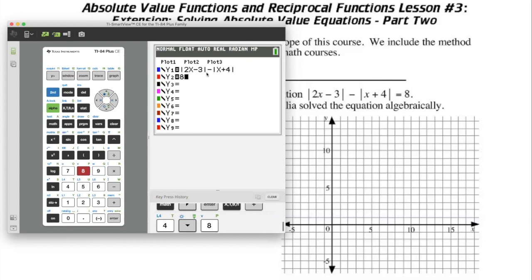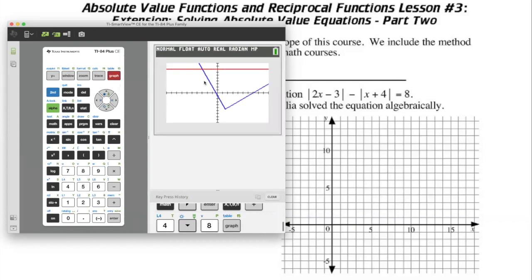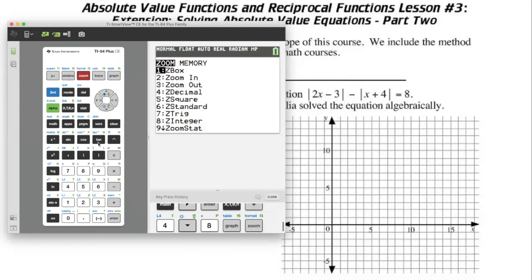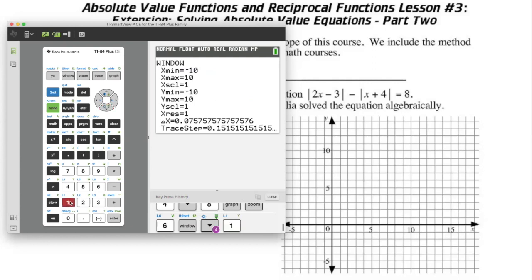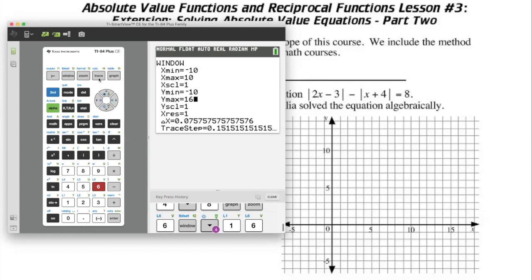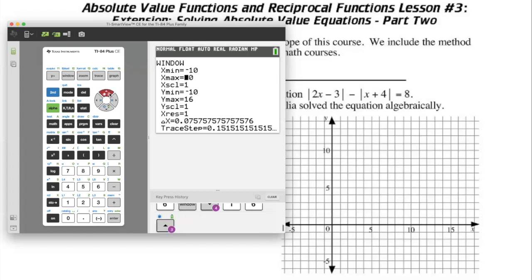Now we have the two graphs. If you press graph and it doesn't look quite right, you can press zoom 6 for the standard window of negative 10 to 10 in both x and y. We can see the intersection will happen at the y value of 8, so I'm going to make the y maximum 16 so the intersection is about halfway. I also noticed the intersection point was off screen, so I'll increase the x max to 20.